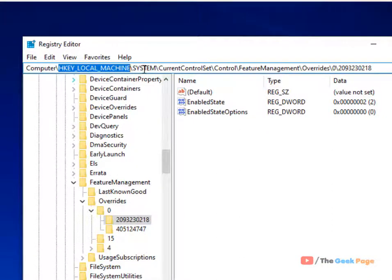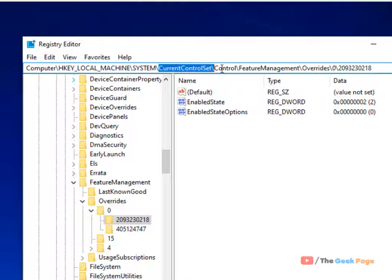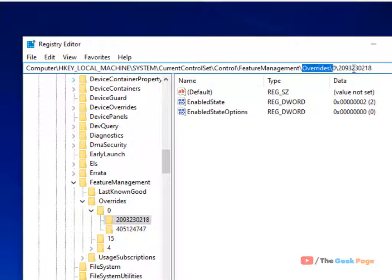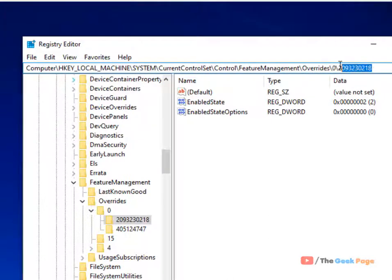HKEY_LOCAL_MACHINE, system, current control set, control, feature management, overrides, 0, and then 2093232018.